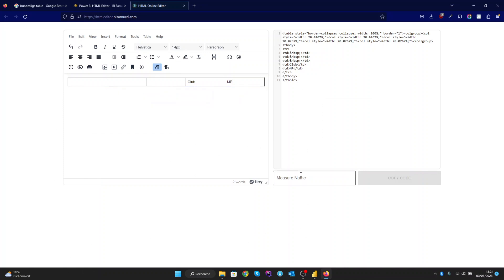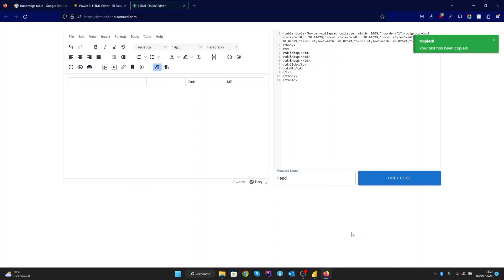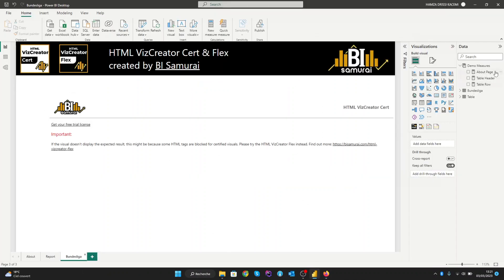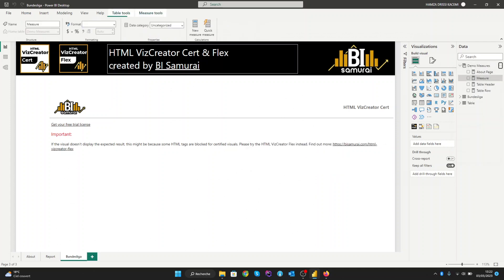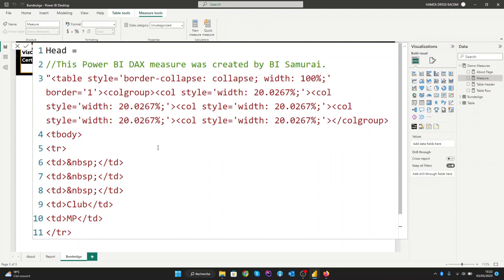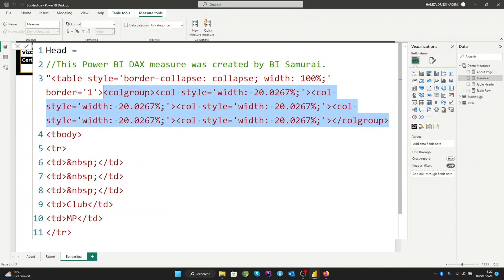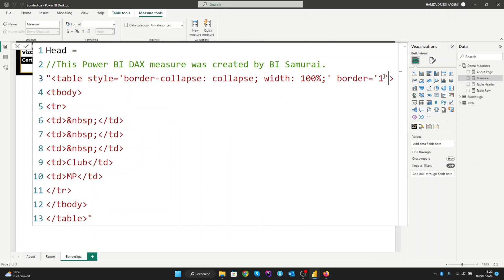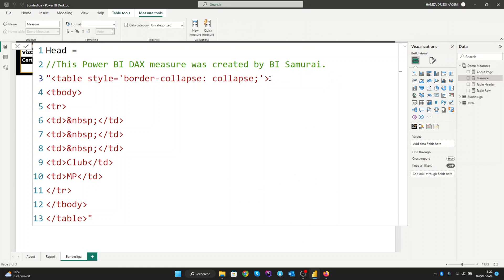Simply you can create the measure name here and copy the code. You can go now into Power BI, create a new measure, and paste the code. After that, you can clean up the call group — we don't need it — and also the border header and the width, to get a clean HTML table head.